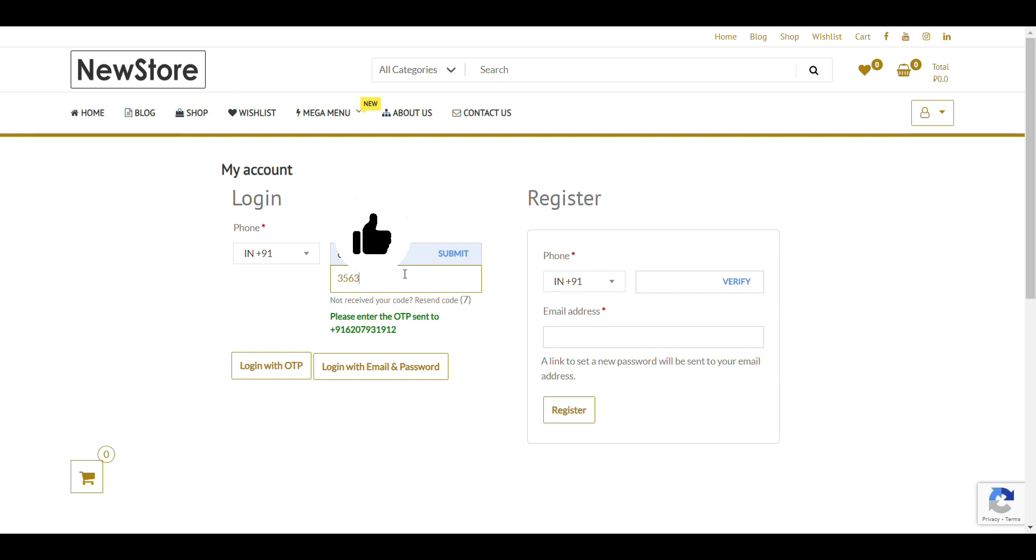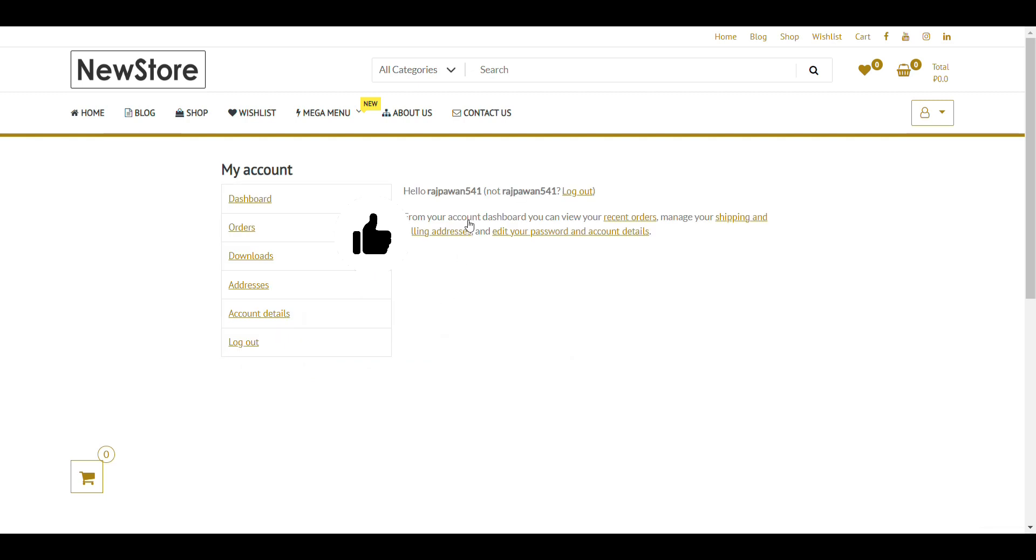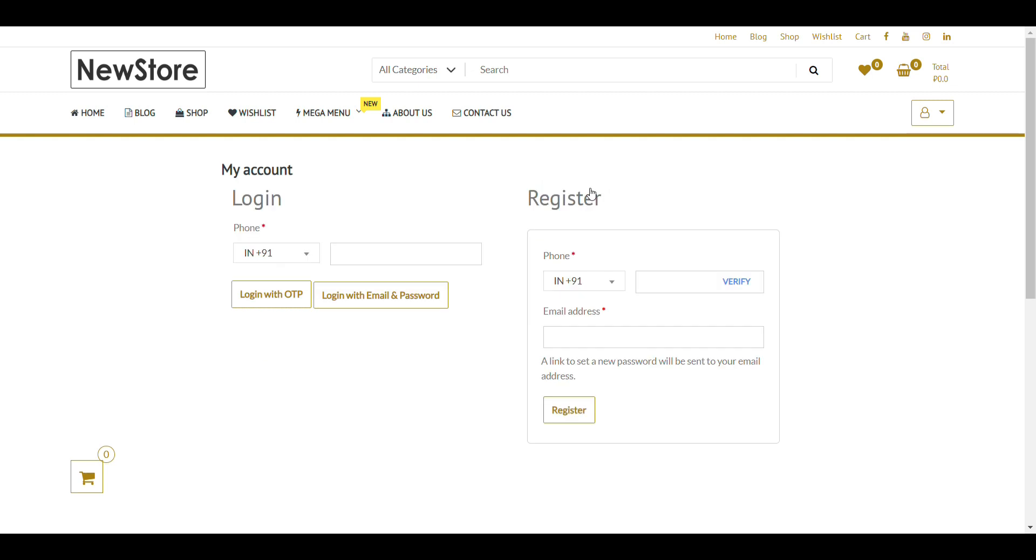256. 348. Submit. Login. Now, I am able to login. So, that's how OTP login works.